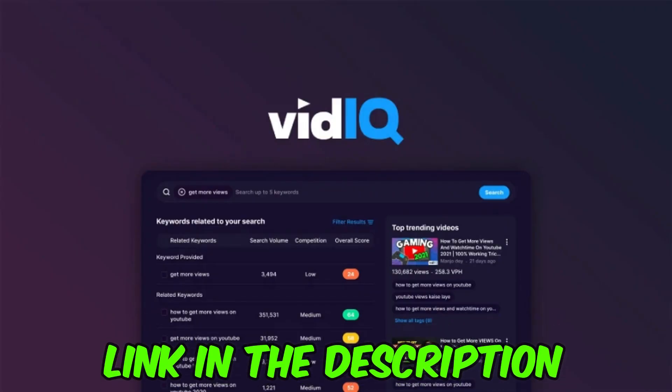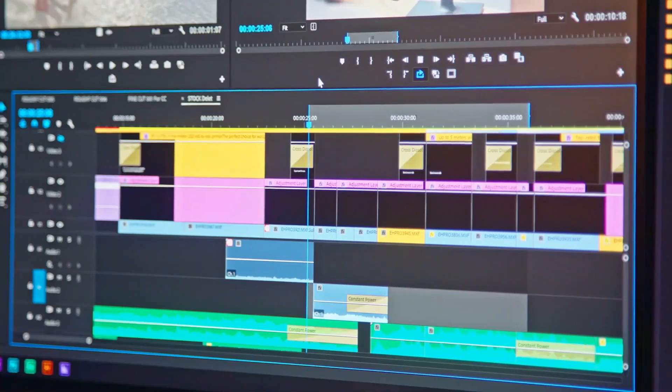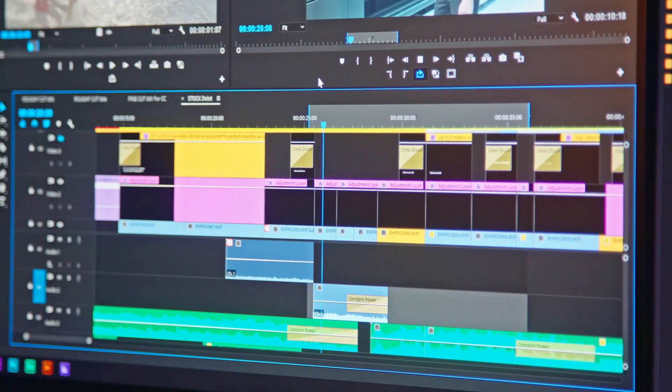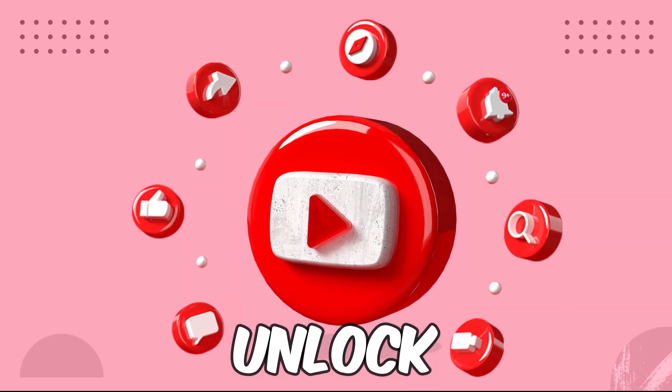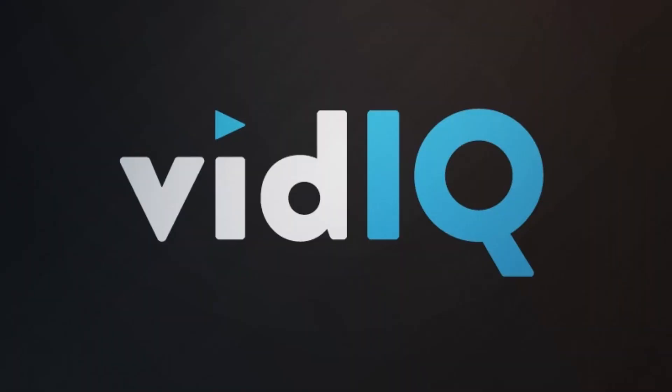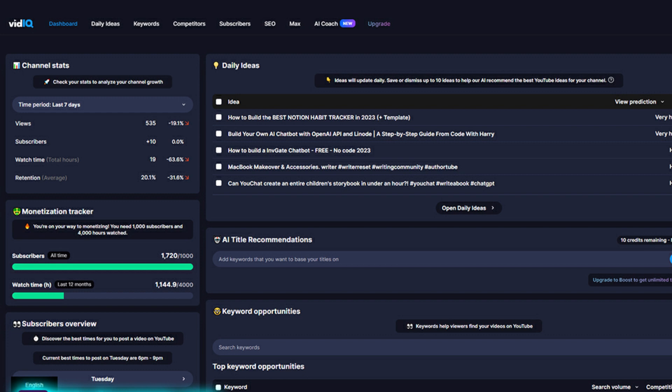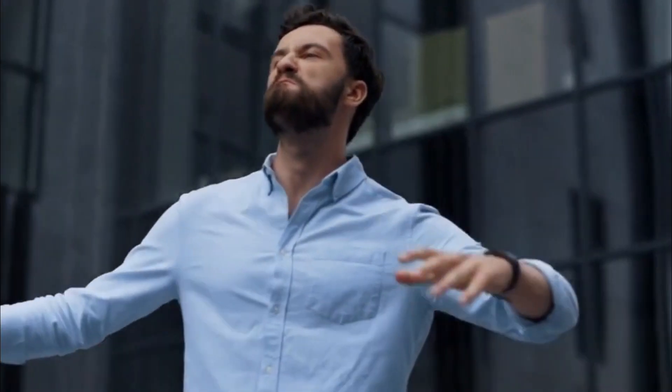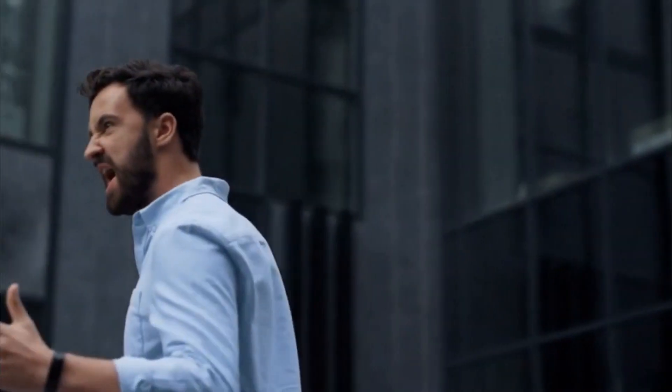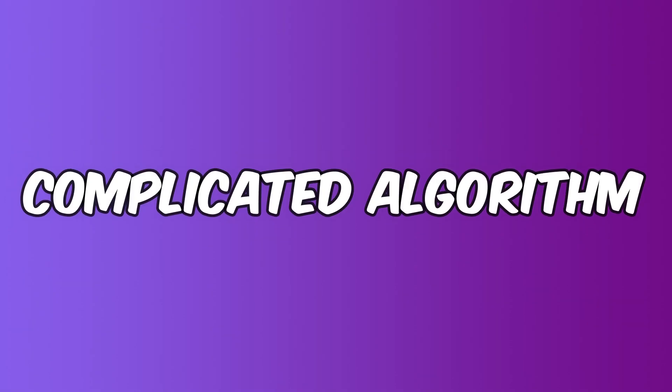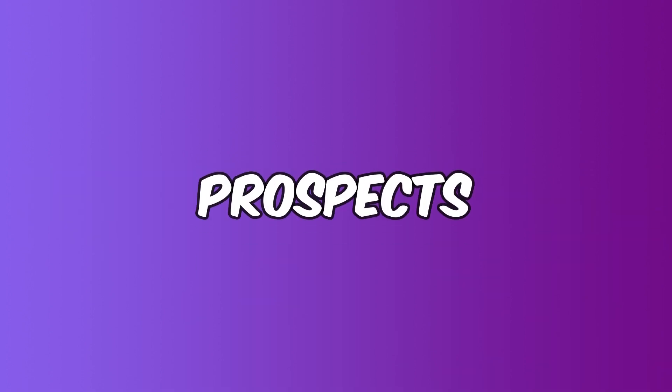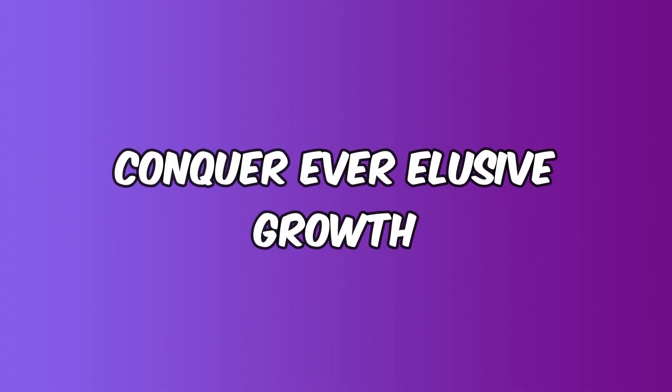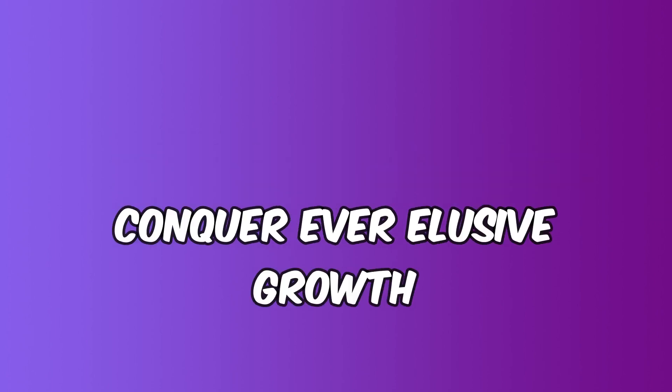Let's begin with vidIQ. Consider yourself a YouTube creator on a quest for greatness, seeking the mysterious keys to unlock your channel's real potential. With vidIQ, you get a dependable travel buddy on your incredible voyage. More than just an online education website, vidIQ is a wealth of knowledge, a digital oracle guiding you to YouTube success.